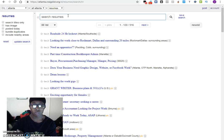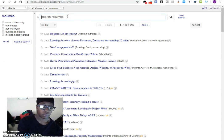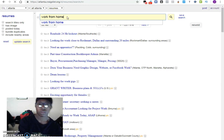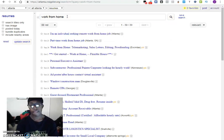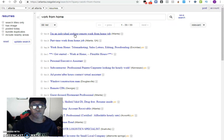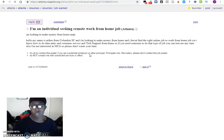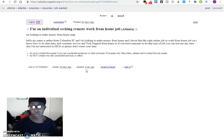So what we'll do is come up here and type in 'work from home.' Now it says 'individual seeking remote work from home job.' You click on this — well, you wouldn't have to click on it, but you can click on it to get an idea of what they're looking for specifically.